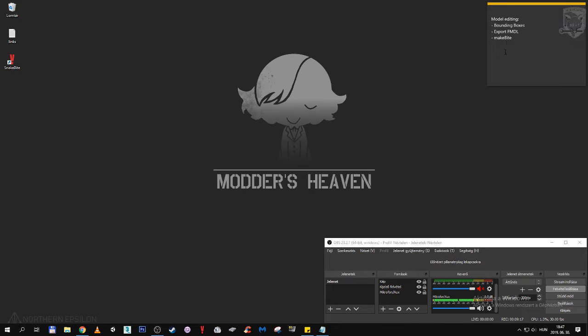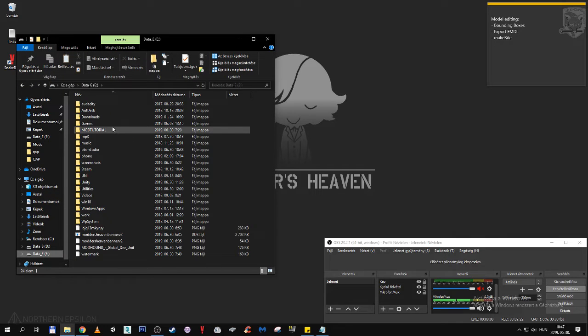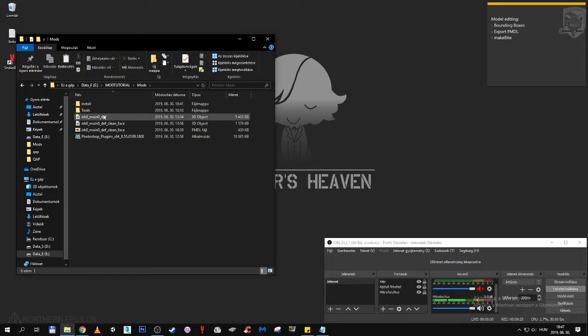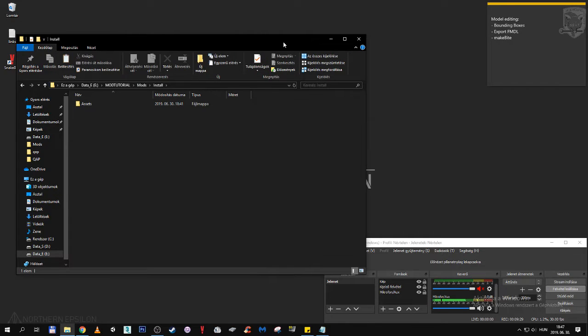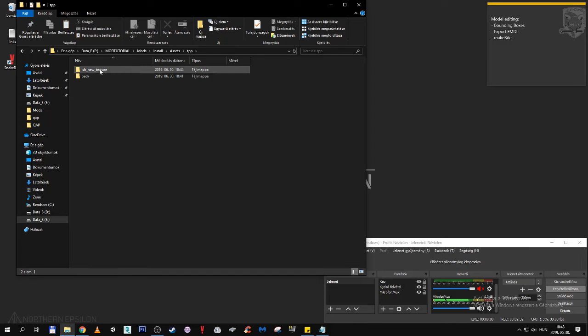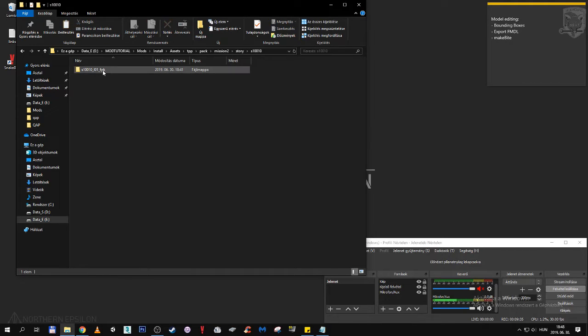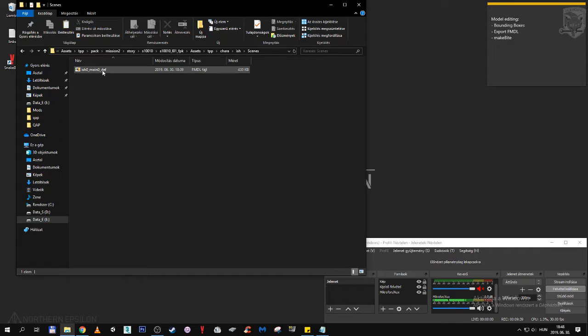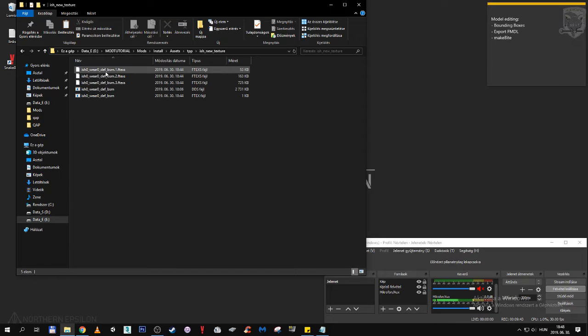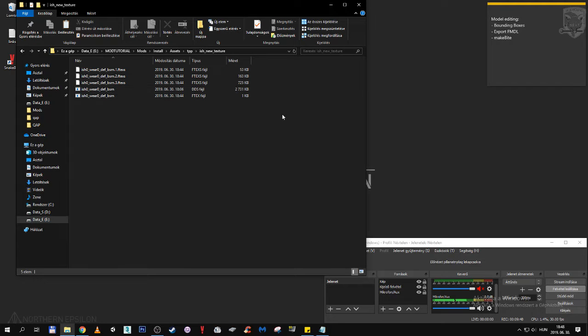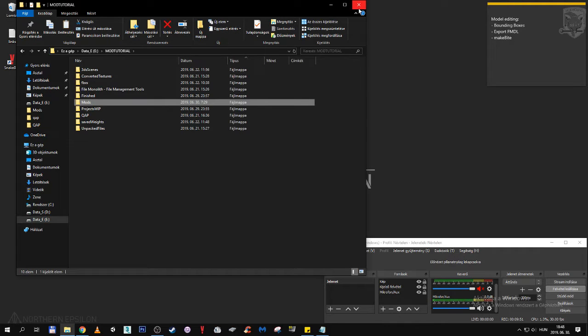Now we are going to use makebind to install our mod. But first let's see if everything is in order in our mod directory. Mods, install. Asset, tpp, pack, mission 2, story, Ishmael, scene. It's here. Jump back to asset, tpp, Ishmael. The textures are here too. I'm just going to leave the dds here as a demonstration that you will see that Makebite will not pick it up.